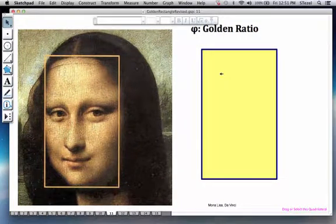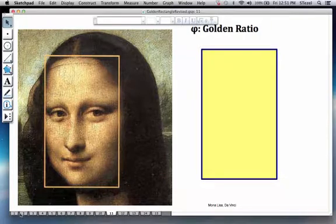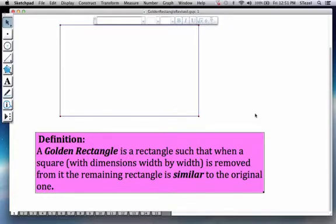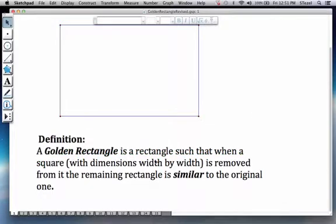Before we go any further exploring other artistic uses of the golden ratio, let us actually understand the definition of a golden rectangle.